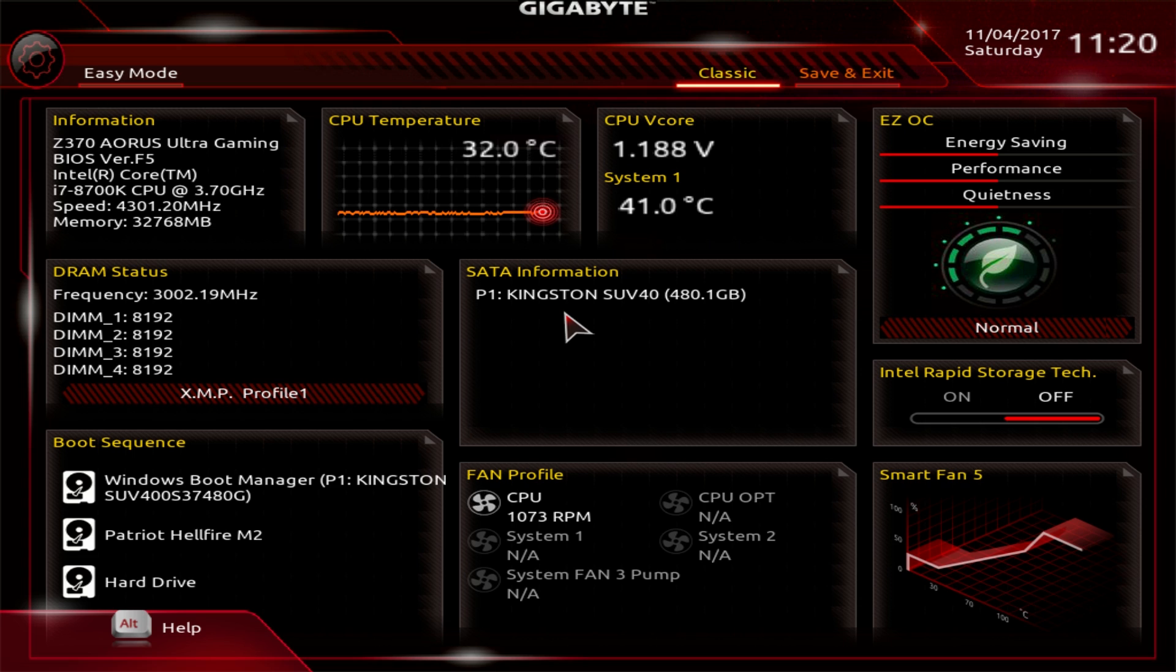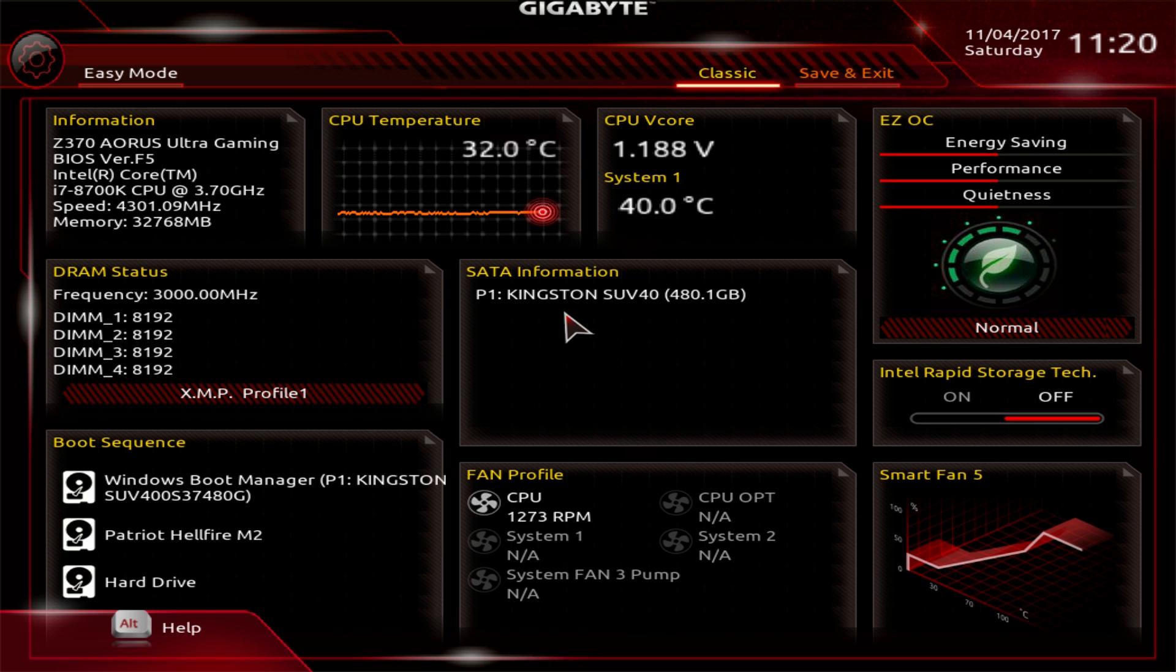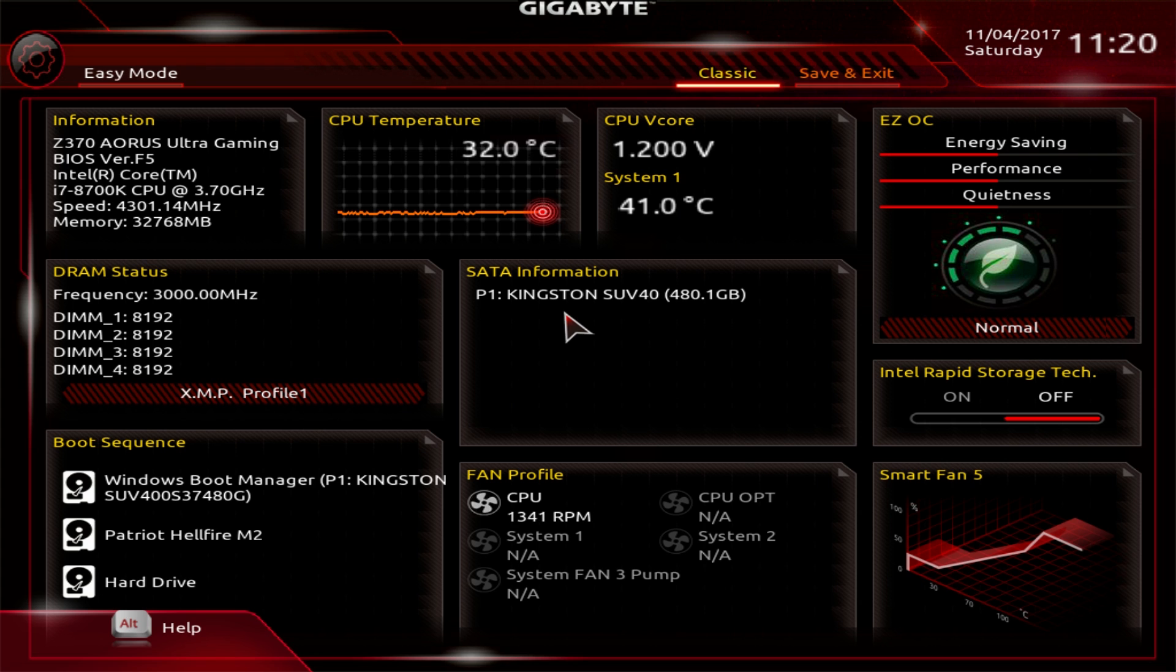I know I went through this pretty fast. So if you have any questions about this BIOS, go ahead and leave it in the comment section below. If you enjoyed this video, I would appreciate it if you hit that like button. And for more awesome tech content, go ahead and subscribe until next time. Catch you guys later.